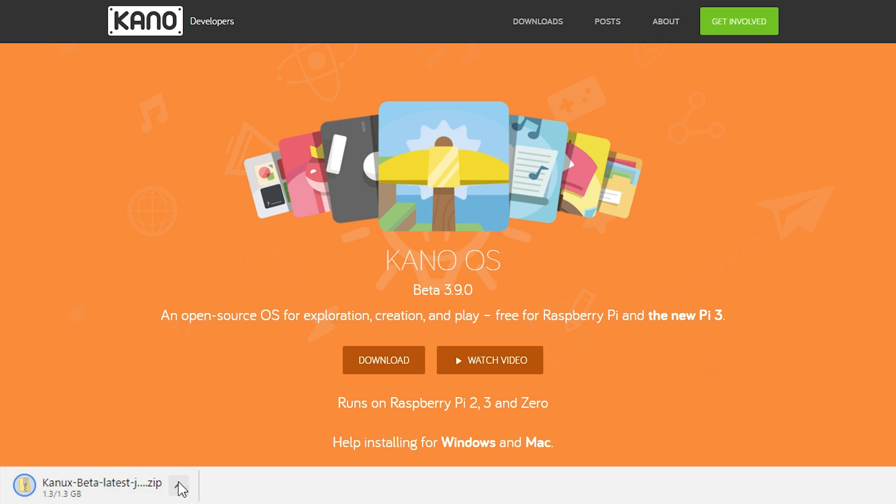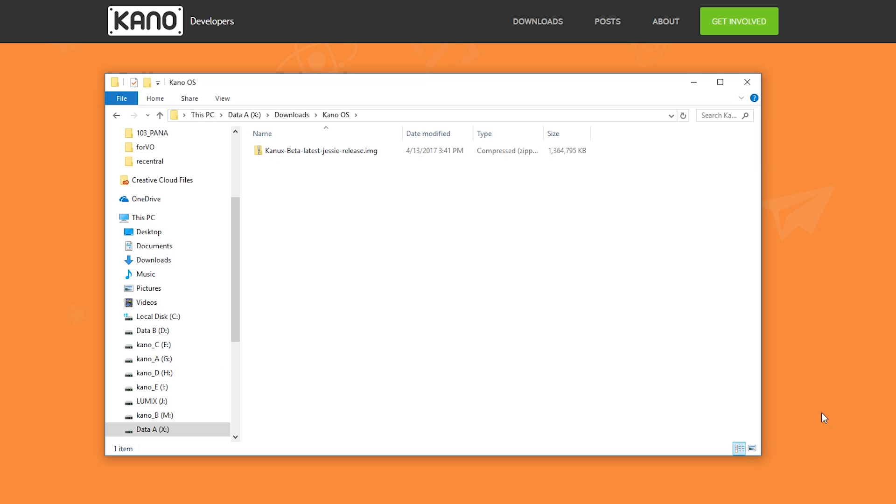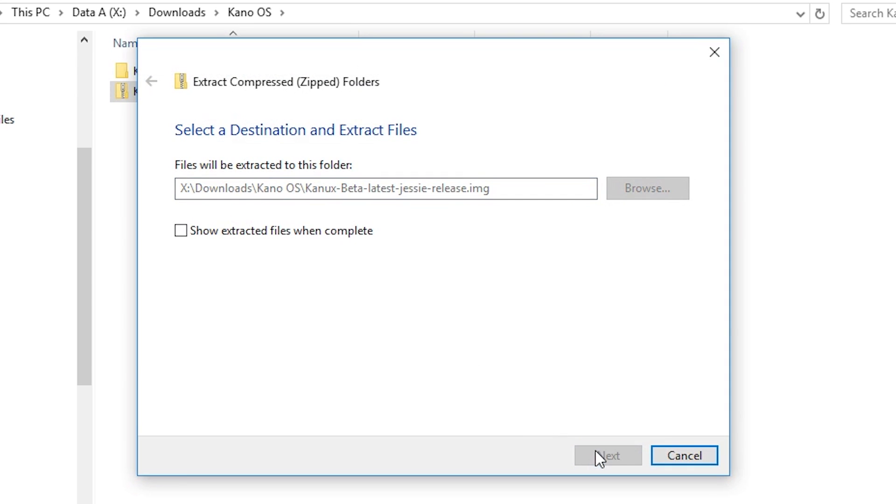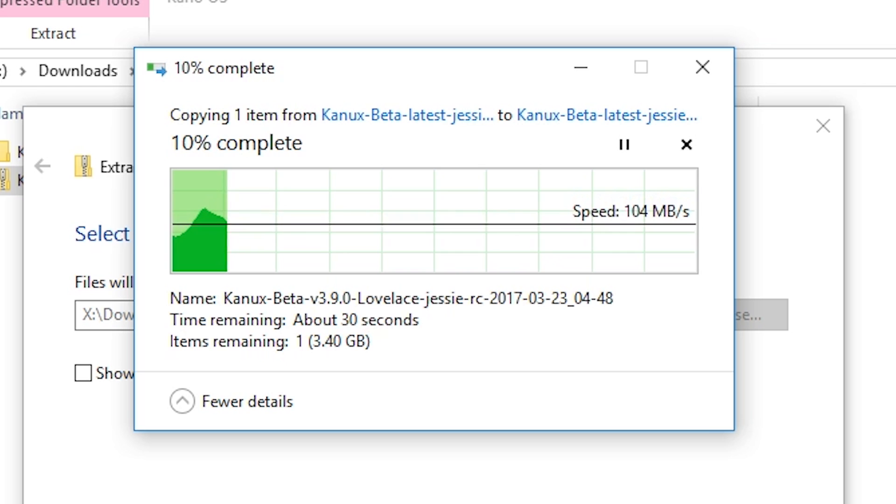As soon as it's finished downloading, open up the file. You're going to need to extract or unzip it depending on your operating system. This might take a few minutes, so let's skip forward.